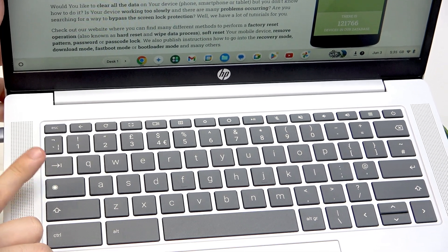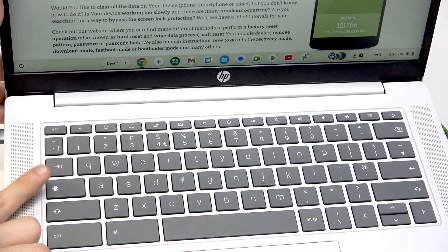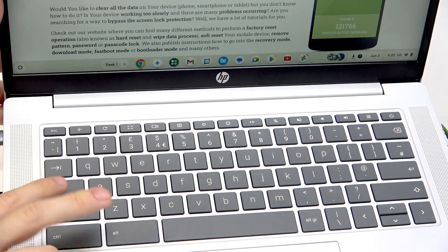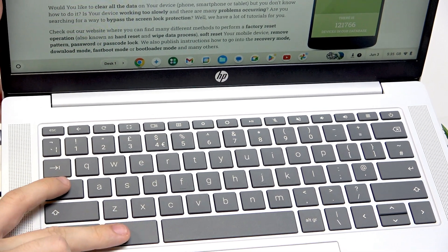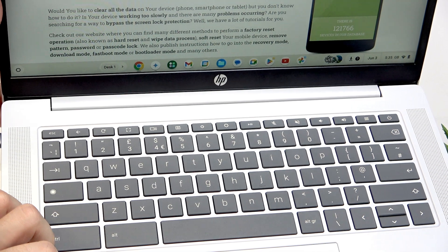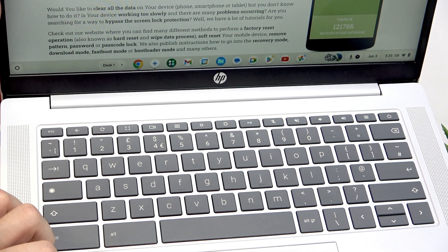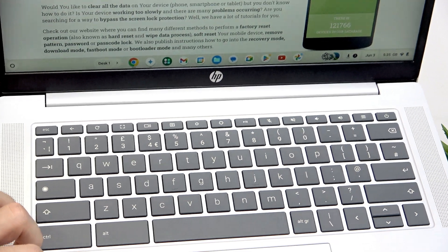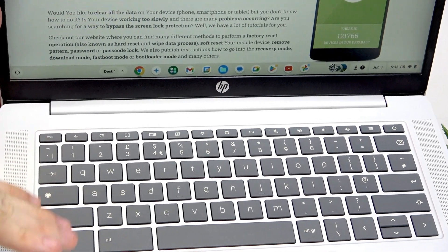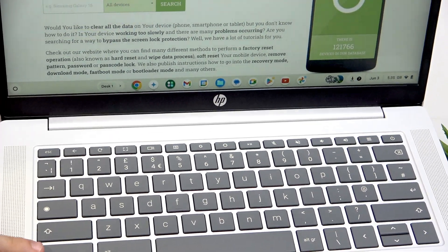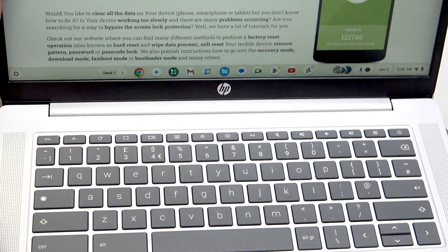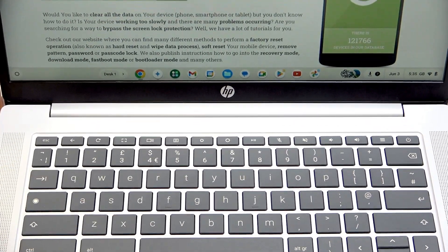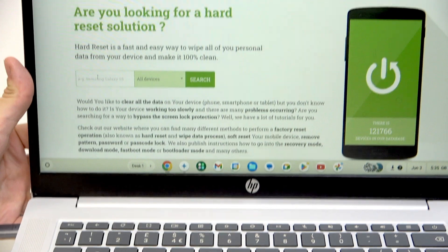If you want to use Caps Lock, you will need to click on this key combined with Alt — preferably the left Alt, because I'm not really sure the right Alt will work the same way. The right Alt is Alt Gr and it has a different function sometimes.